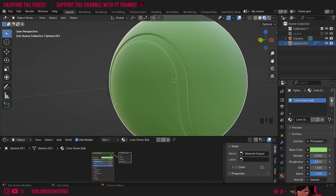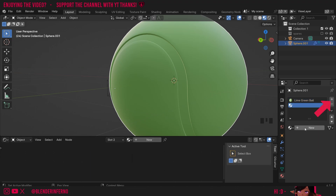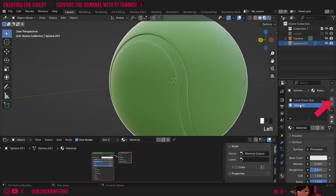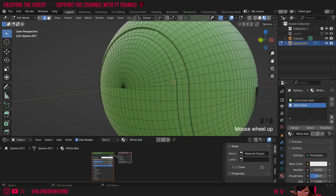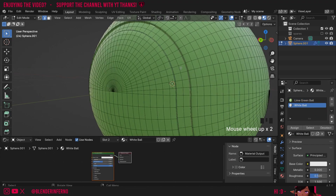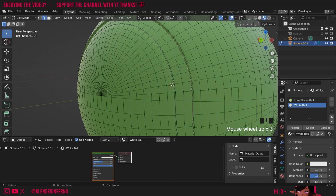Then I'll press the Plus button and press Plus New, and this material I'm going to call White Ball. Then I'm going to press Tab to go into edit mode and press 3 on the keyboard to go into face select mode. Essentially what we're going to do now is select all the faces which we want the White Ball material for.